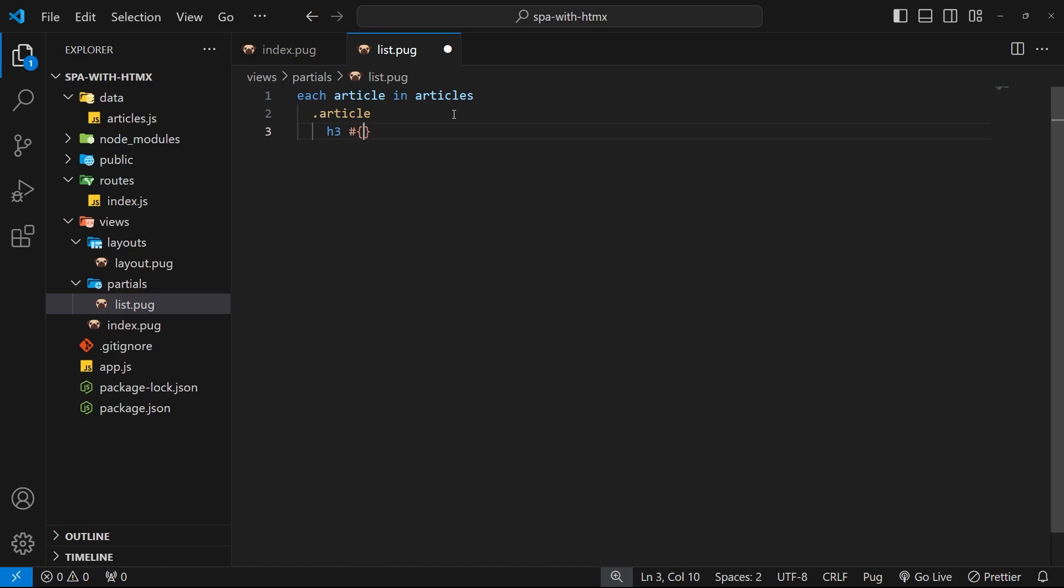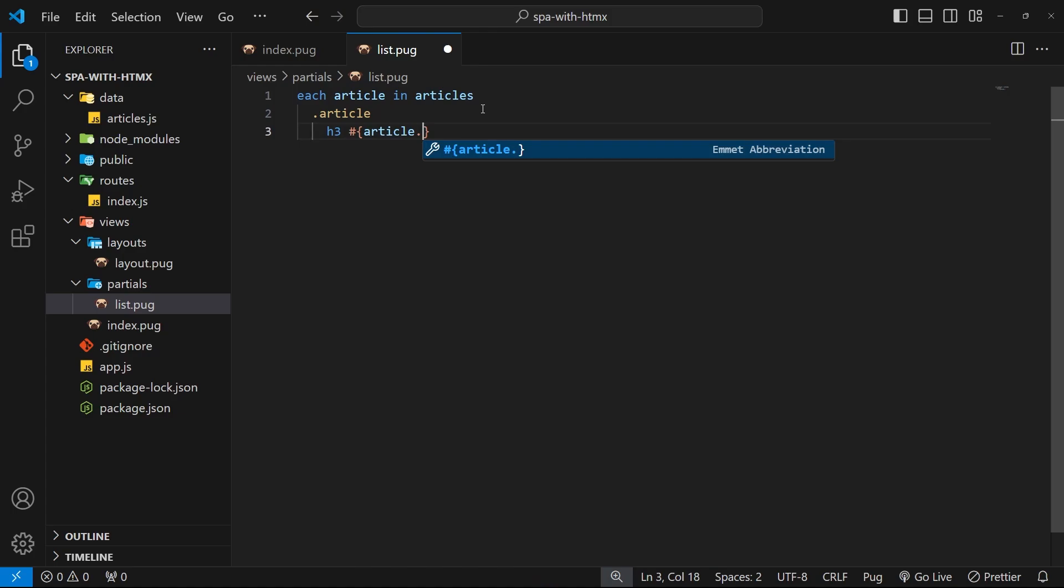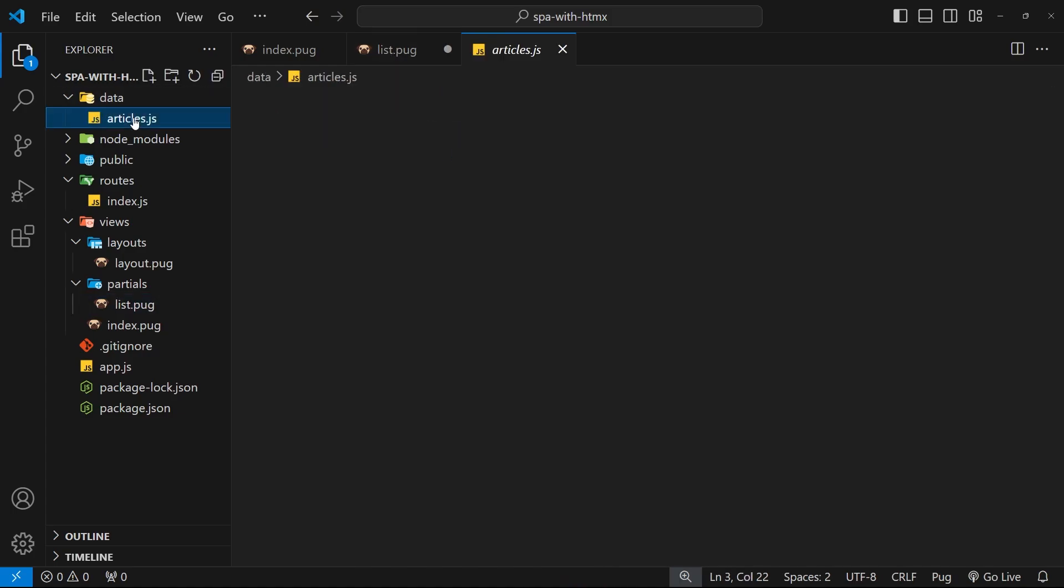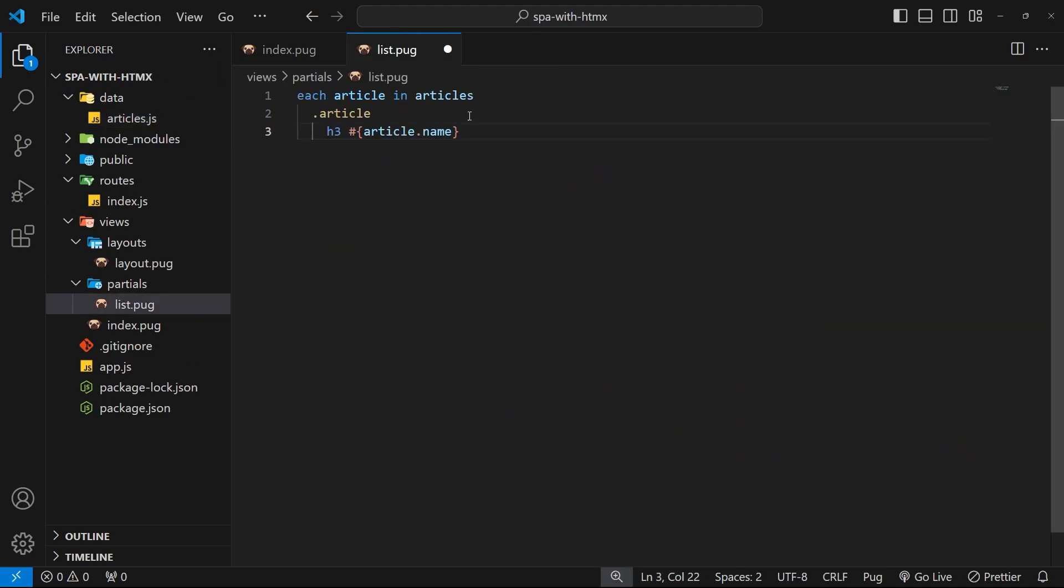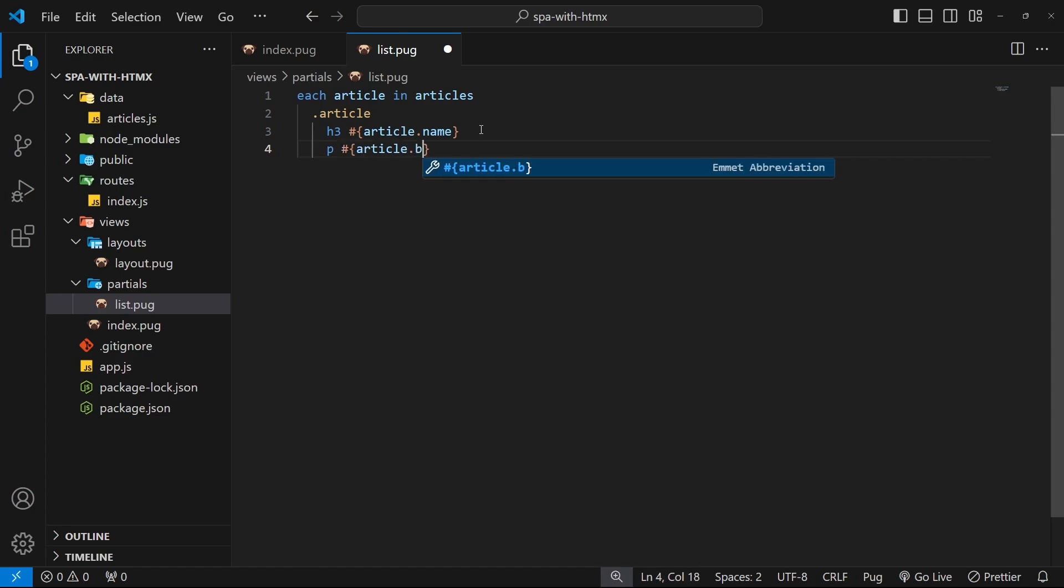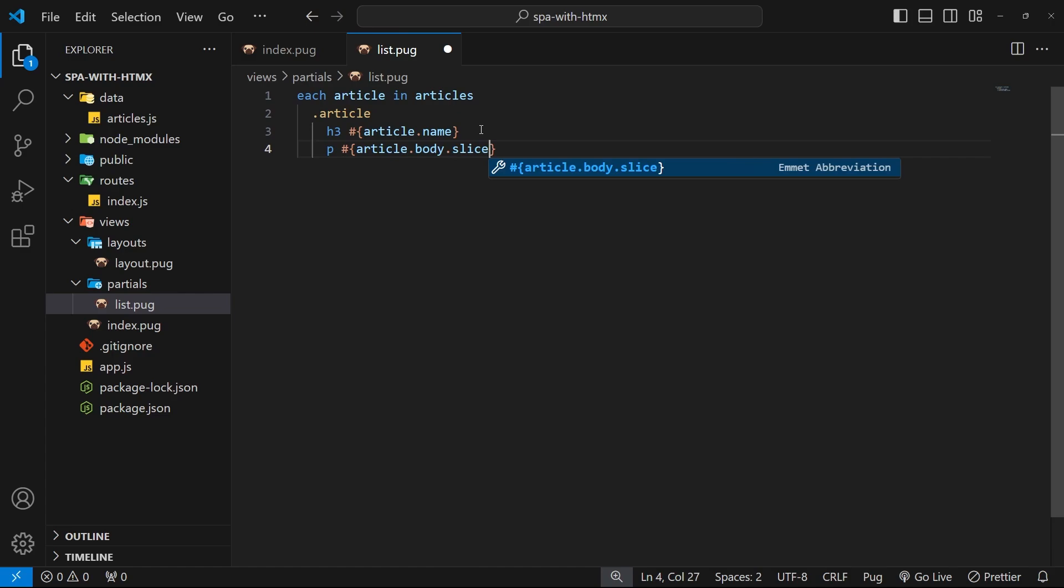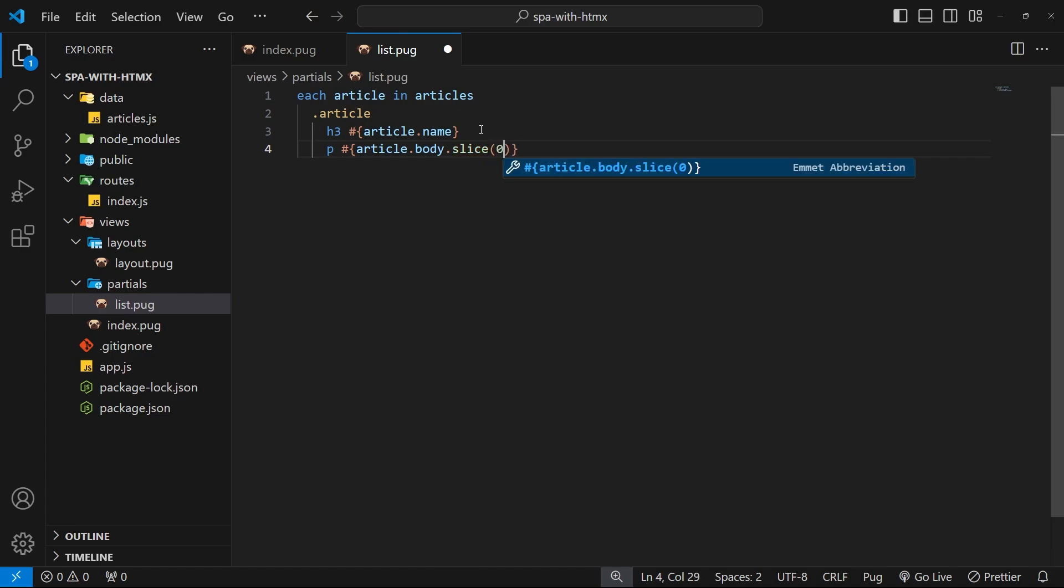So let's do an h3 first, and then to output something dynamic we use a pound sign or a hash and then curly braces, and then we can access the variable - so article in this case, this thing right here - and then dot and then whatever property we want. Now it's the name property. If we take a look at this, we have name and body. All right, so we output the name. Below that we'll do a p tag for the article body, so again hash and then curly braces article dot body. I don't want to output the entire body because that would be a huge paragraph. Instead we'll slice a small section of that, so say dot slice and then we'll go from position zero to 100 characters - so we're just getting the first 100 characters here and outputting those.